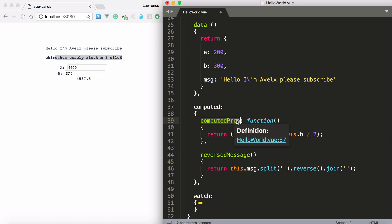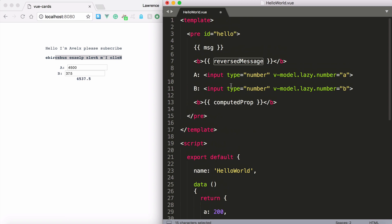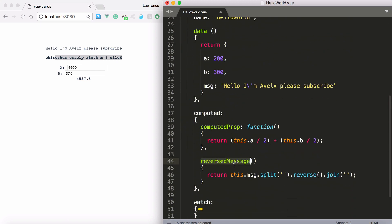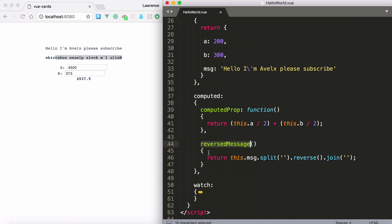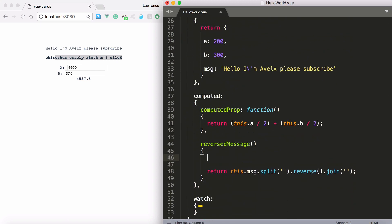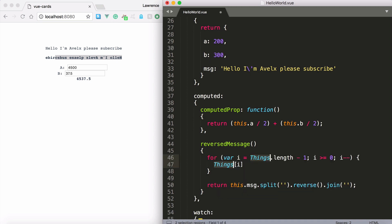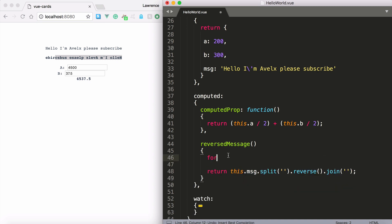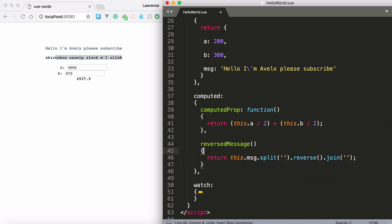Computed prop is here and also reversed message is here. And you'll notice that's what I've written right there. And whatever this function returns you can do for loops in here. You can do all sorts of crazy stuff in your computed property.